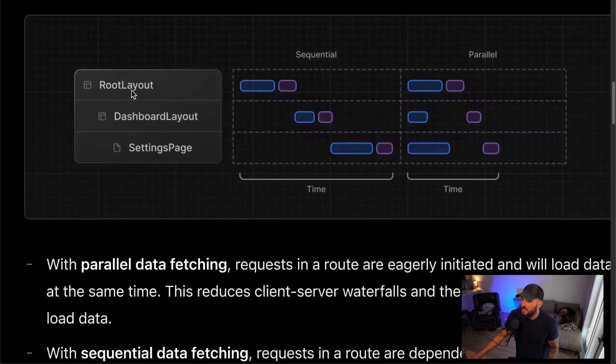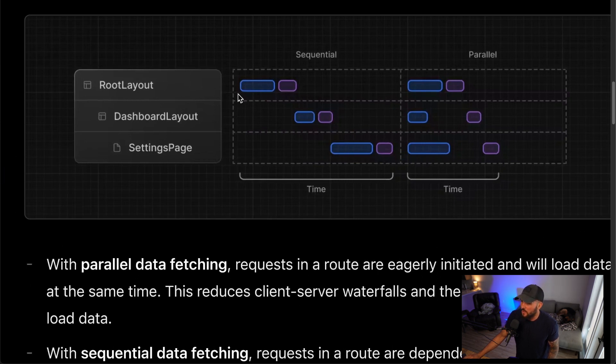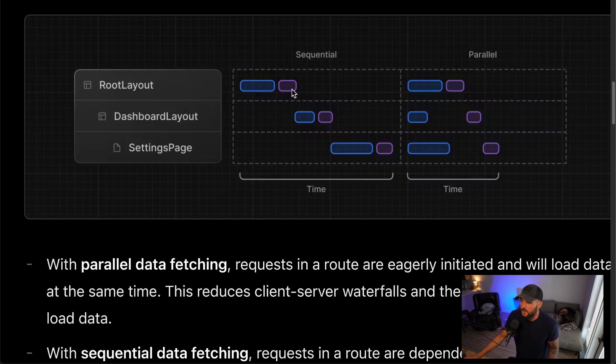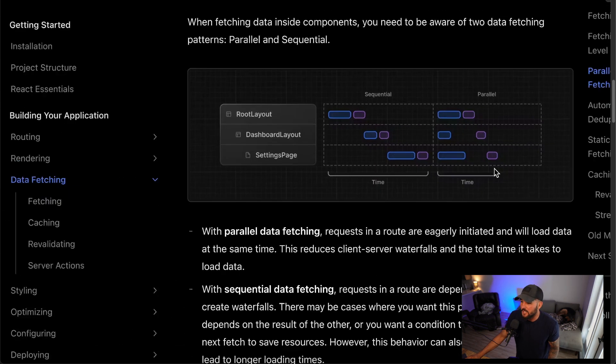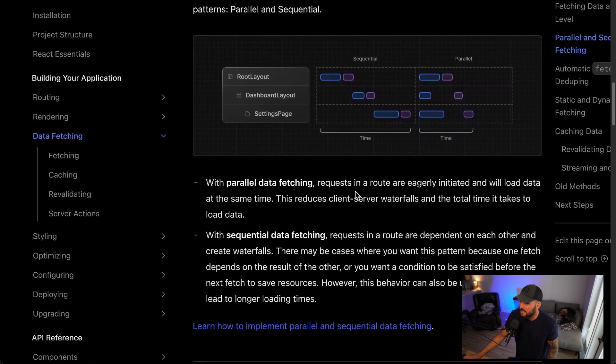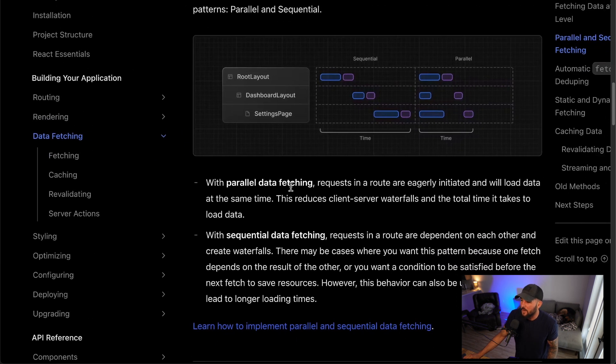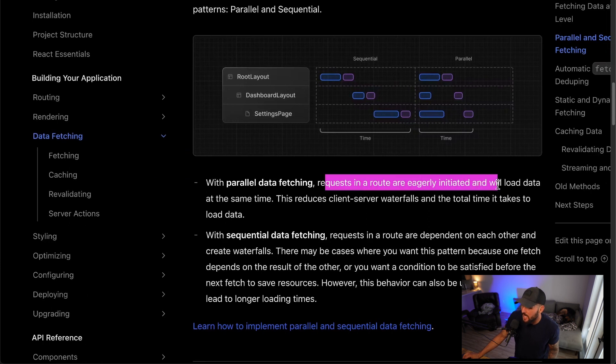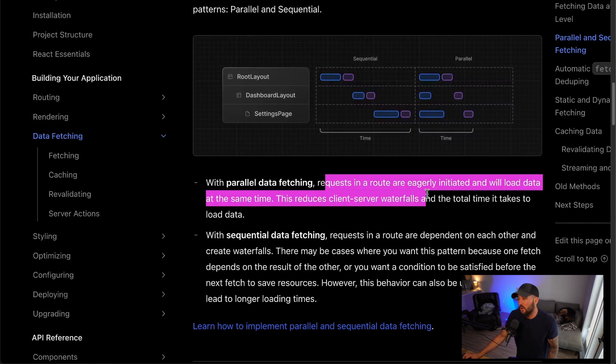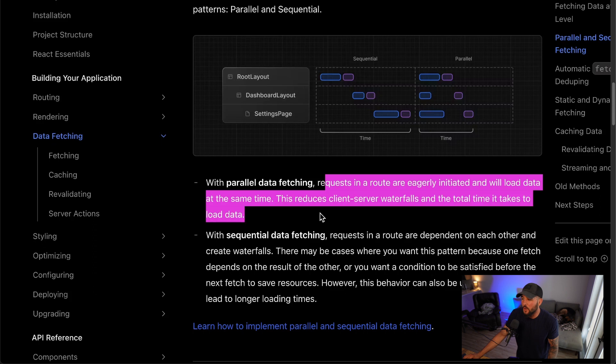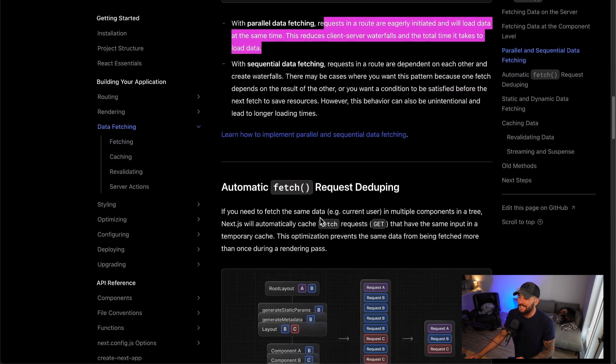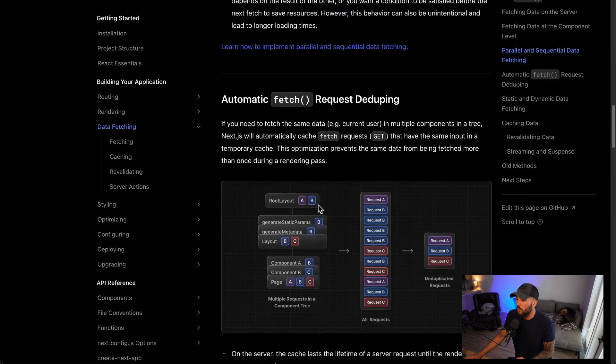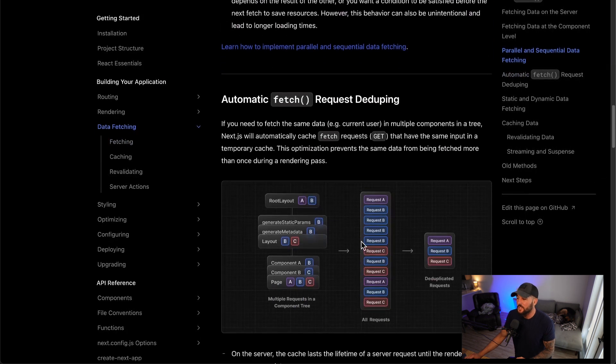On that note, that's what I want to jump to here is where you can do more parallel data fetching. You have your different route system here. Instead of having this waterfall where it's like we first get the route layout, and then once we get the route layout, then we get the dashboard layout and then we can render the settings page, you can do all those requests in parallel and then hydrate those. With parallel data fetching, requests in a route are eagerly initiated and will load data at the same time, reducing waterfalls and total time to load data. So much quicker applications here.